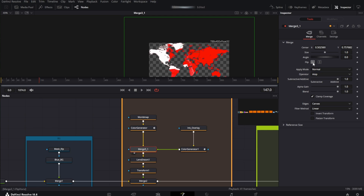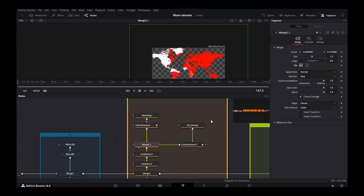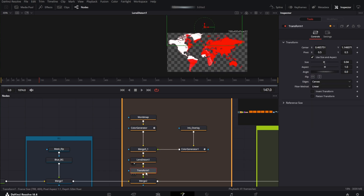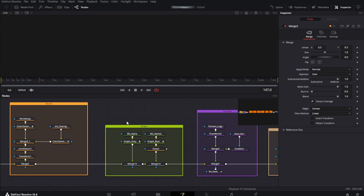And also we flipped it. I forgot to mention but I've also added a color generator to the world map with the exact same settings. Then there's the lens distort node and I've decreased the distortion just a little. Then we have a transform node — I've just moved it to the top.